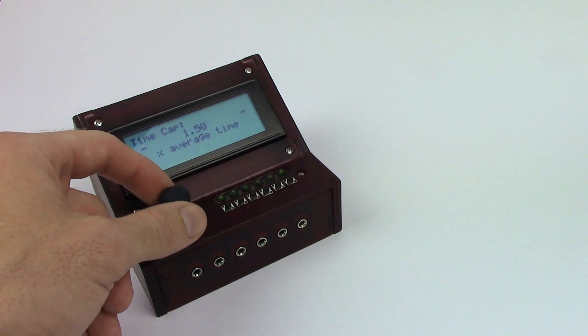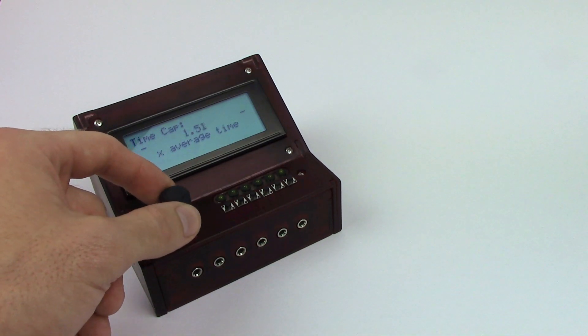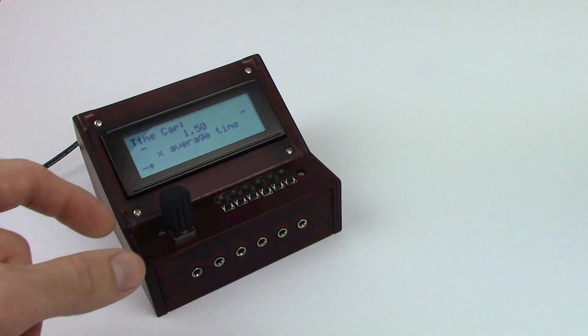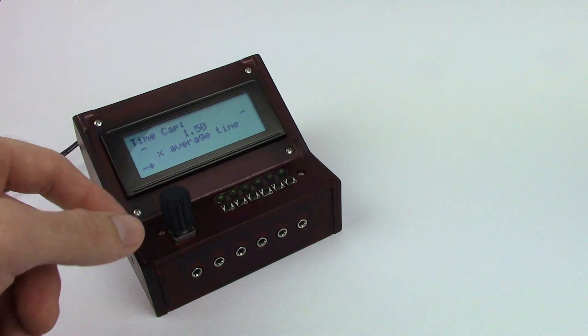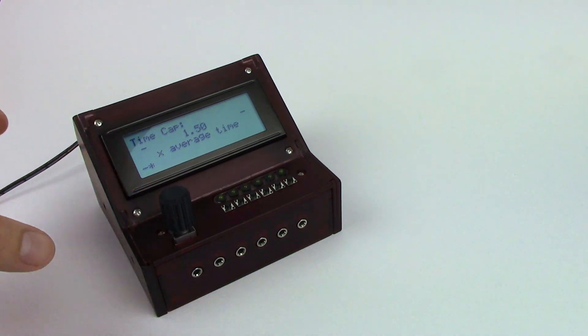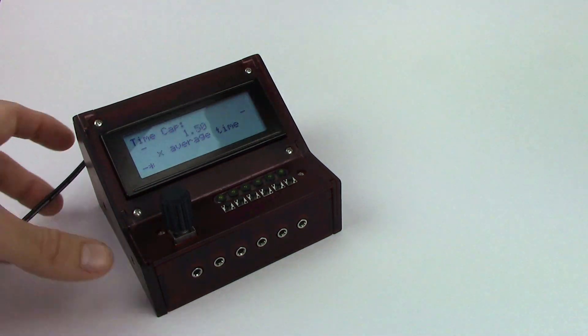And we've got to set up this thing called a time cap. And so in order to explain what a time cap is I'm going to bring over this little thing I made.